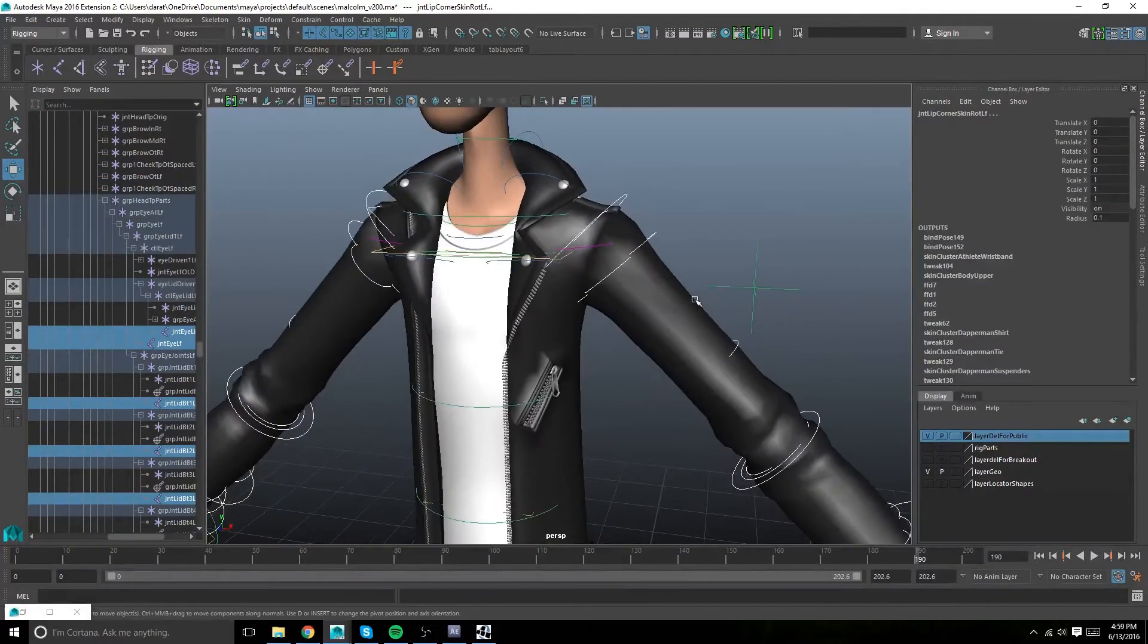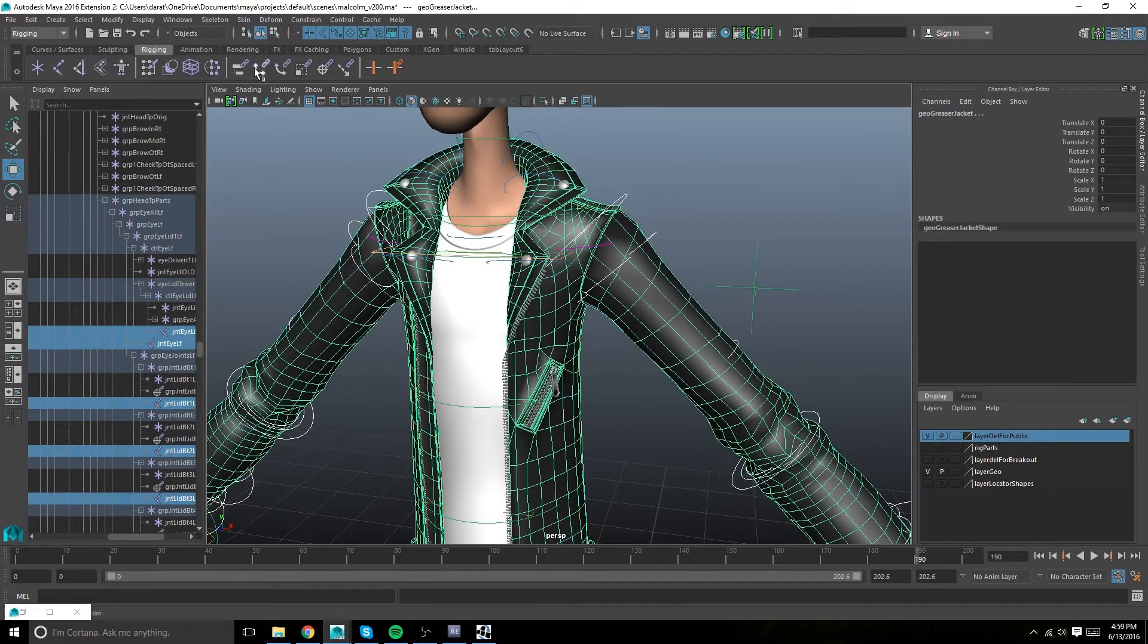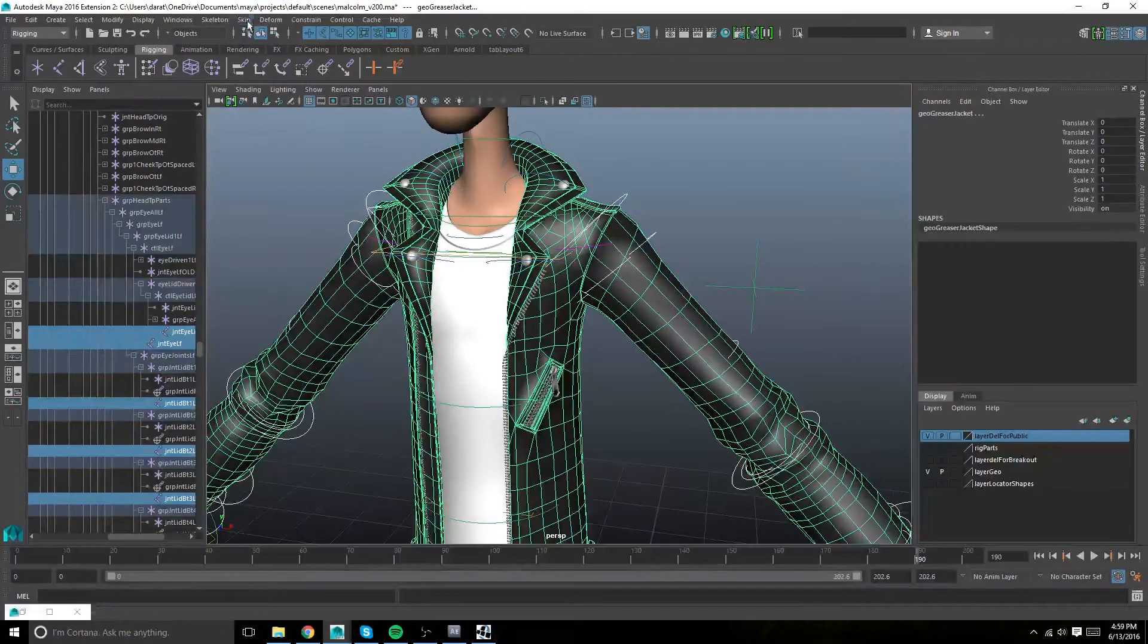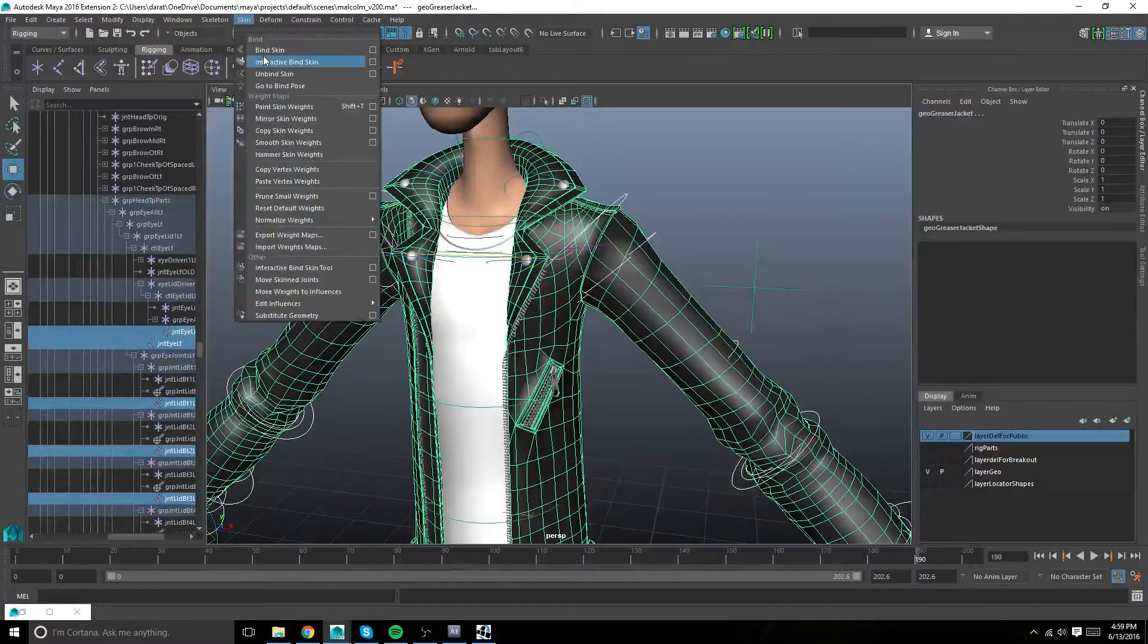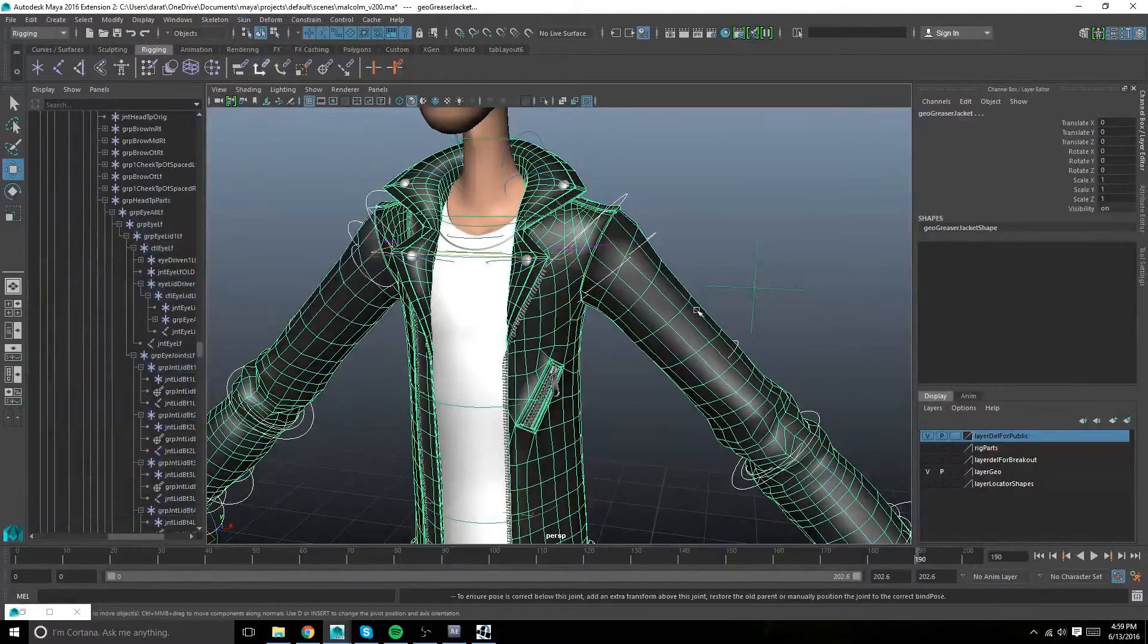Then shift select your jacket, or the mesh you want to copy to, and blind skin.